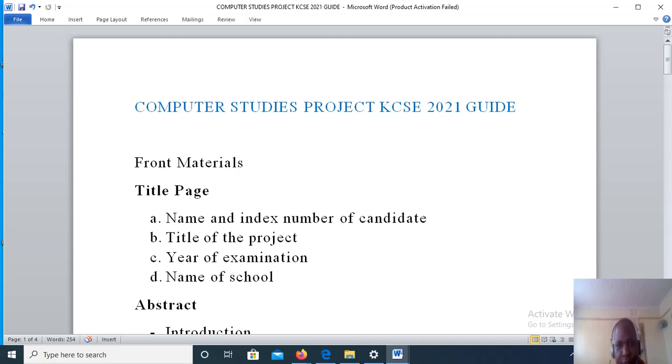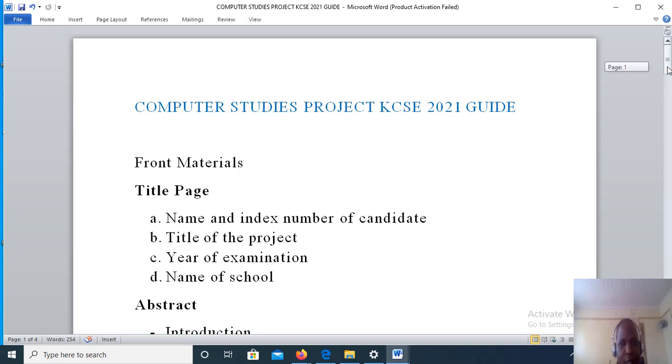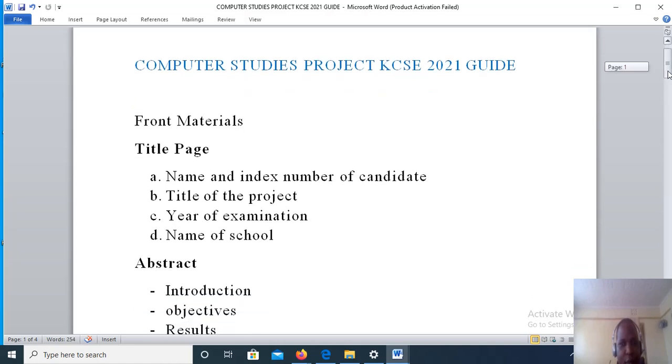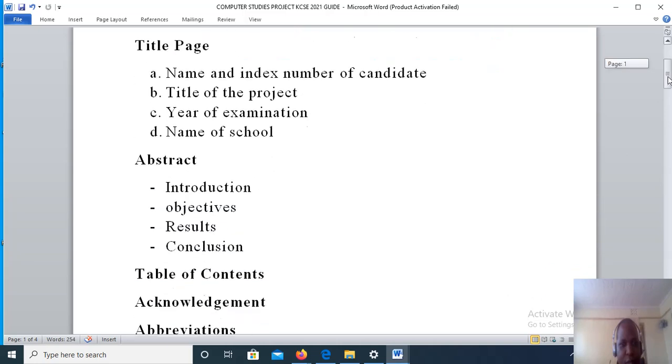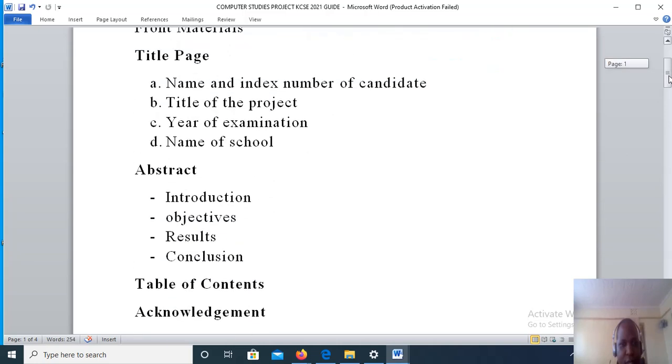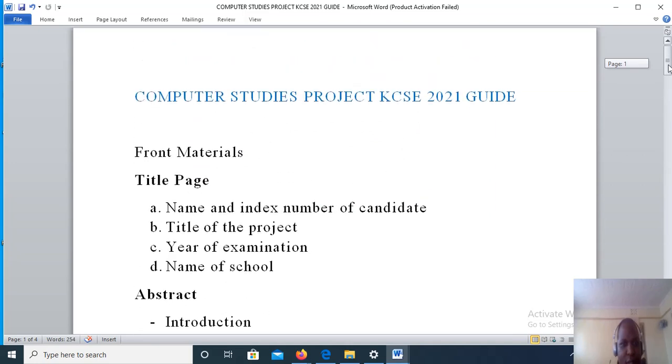Hello guys, welcome to this episode in which I'm going to show you how to come up with a computerized system from a manual system. Here with me on the screen, as you can see, is a step-by-step guide on how to develop a computerized system from a manual system.